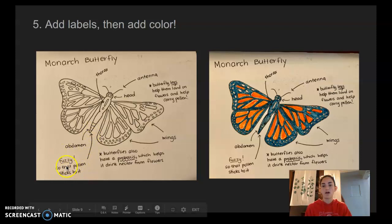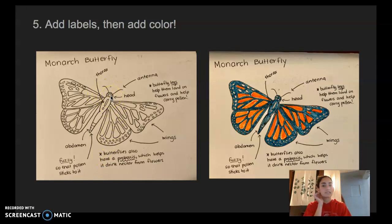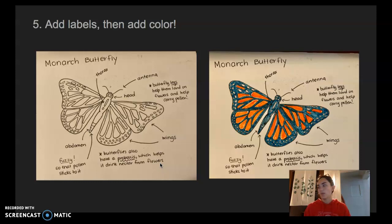I also wrote about the legs even though we don't see them in the drawing, because they're important. I said butterfly legs help them land on flowers and help carry pollen. And I also added a note about the proboscis, which we also don't see but is an important body part especially since we're talking about pollination. I wrote that butterflies have a proboscis which helps them drink nectar from flowers.